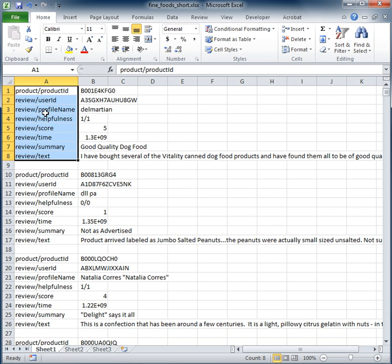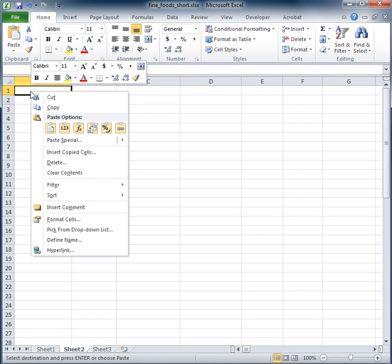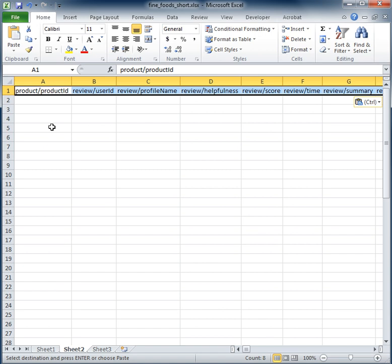So to kind of get started, why don't we just copy these, we'll go over to the second sheet and we'll do something called a transpose, which will merely convert the rows into columns or columns into rows.